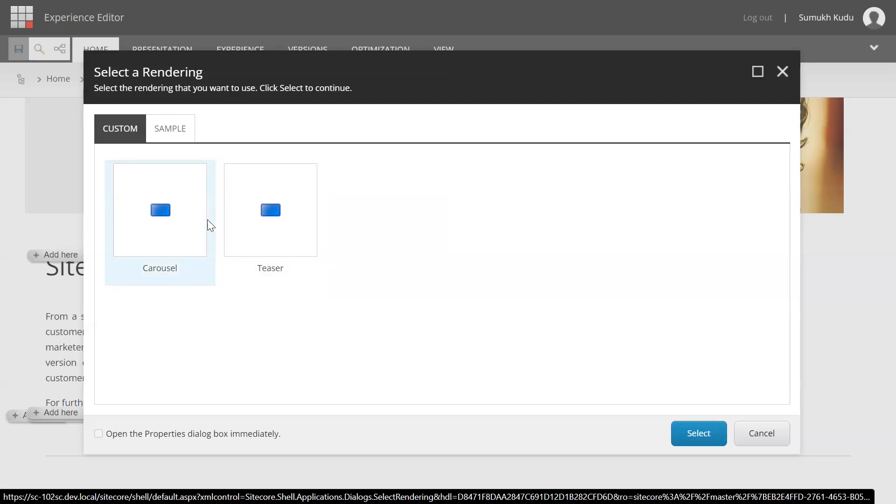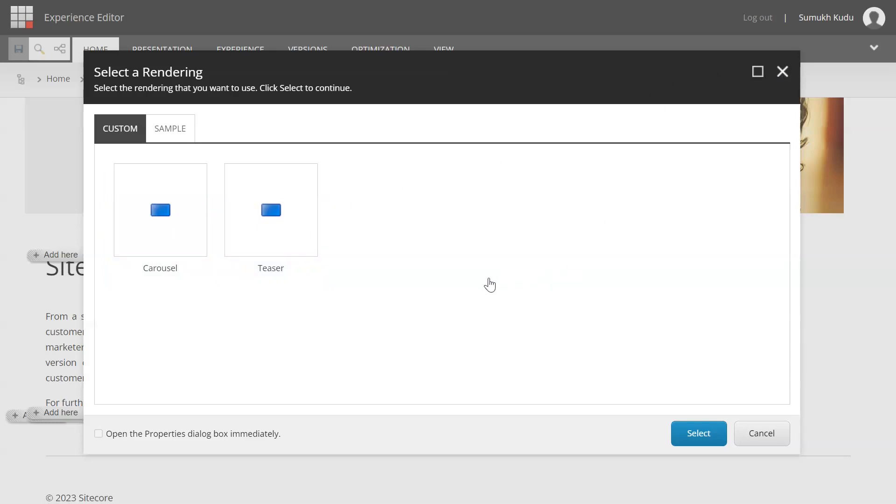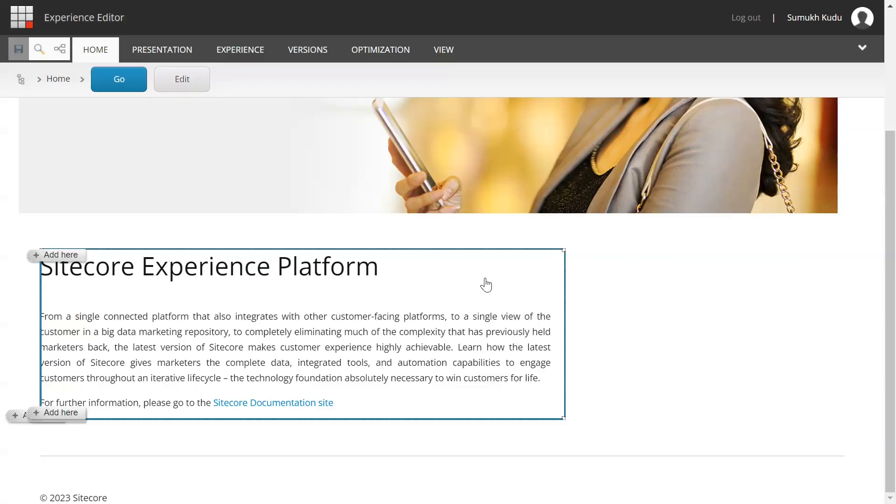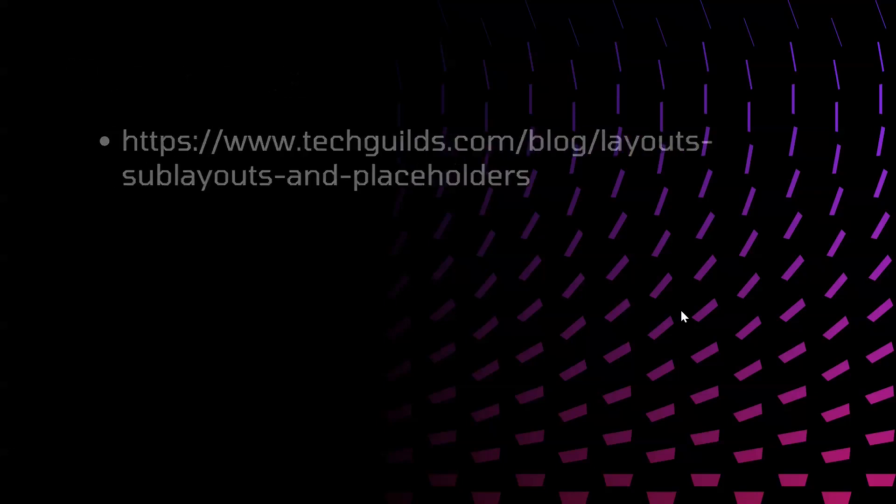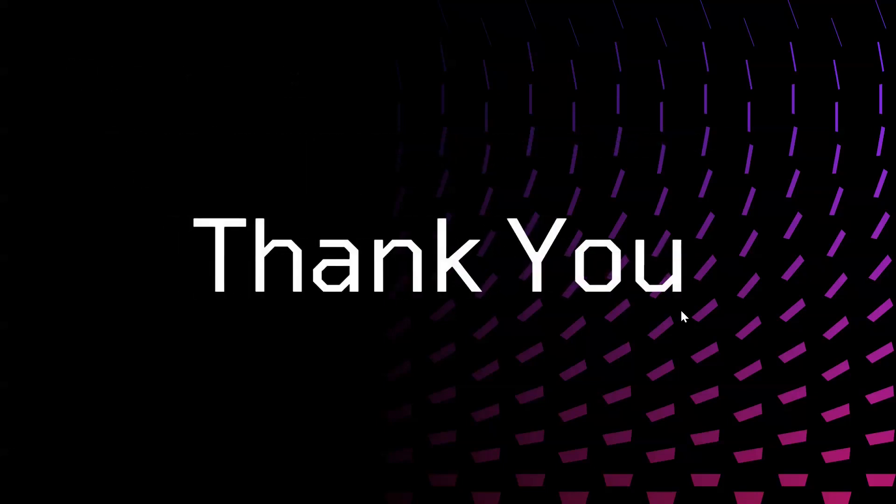These are the references that I have used. I will add those in description section. That's it from this video, thank you for watching.